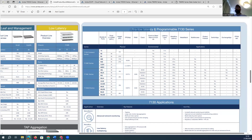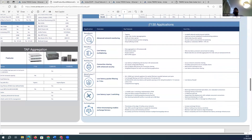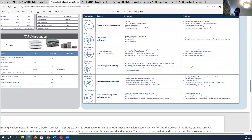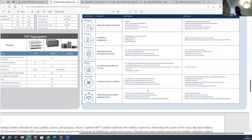For low latency plus programmable devices, the 7100 series switches are designed for low latency and better programmability, supporting meta-watch advanced network monitoring, low latency multiplexing, connection sharing, breakthrough cabling, fiber protection, Layer 2 switching, and inline timestamping for exchange applications like Microsoft or other financial applications.